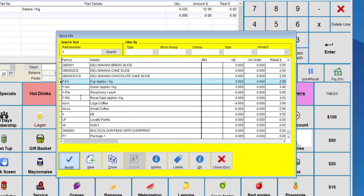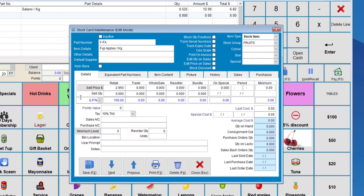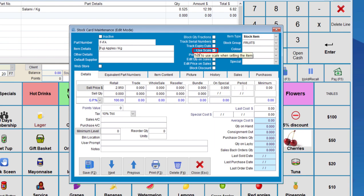Now let's say we choose Fuji apples. So with this stock item, we need to make sure that the use scale box is ticked. If this option is not checked, then the system will not use the scale.